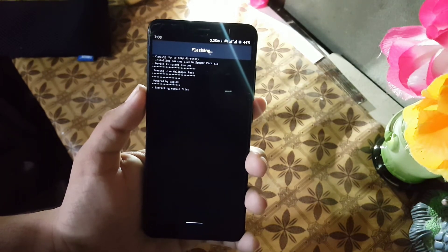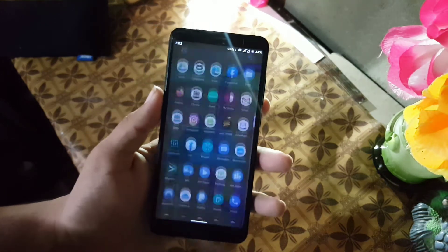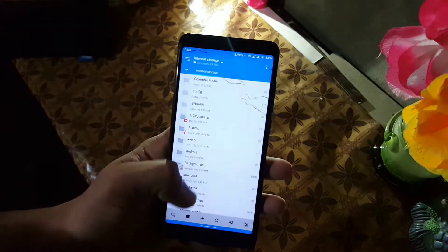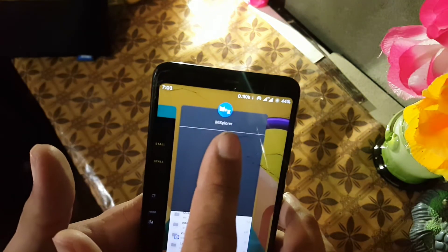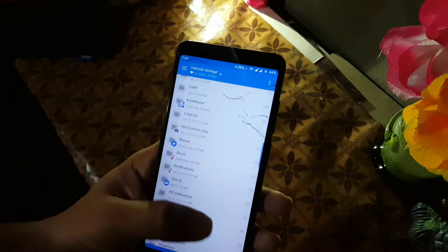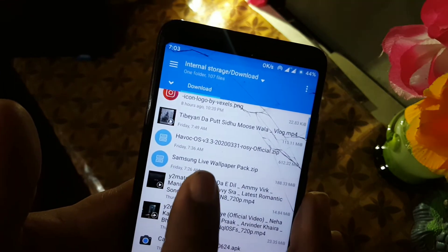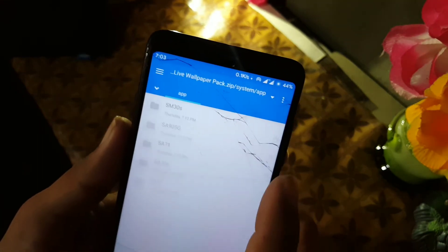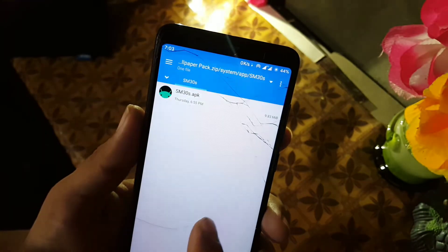After flashing the zip file, just click Reboot and the wallpapers will be installed on your device. For non-rooted devices, just download the zip from the link in the description and extract the zip file using any software, or open up the zip file using MixPlorer — I will drop the link of this app in the description. Locate your downloaded zip file, open or extract it, go to System, go to App, and here we have all the live wallpapers. You can install them like normal APK files.